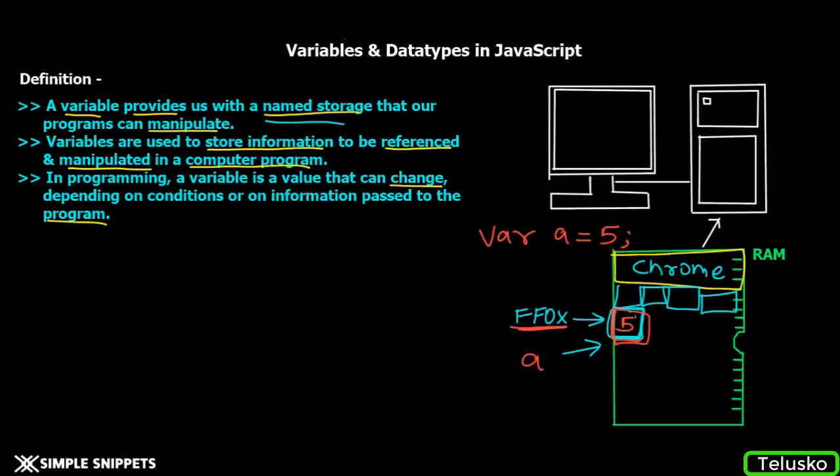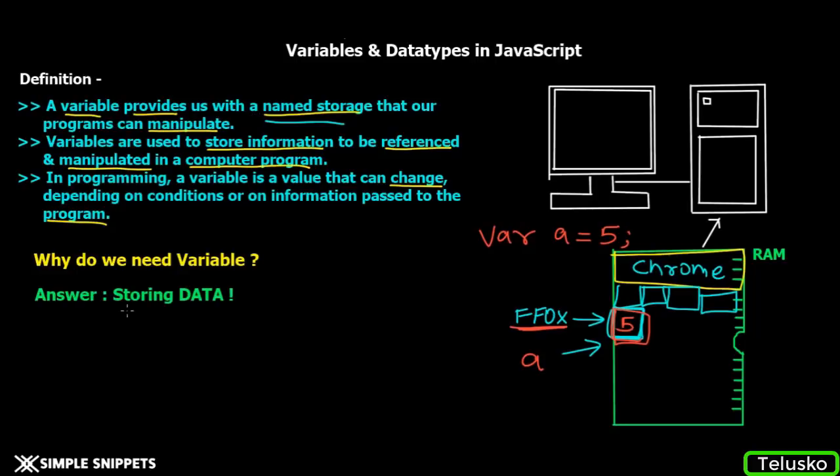Now the next obvious question you must have is, why variables? Why do we need variables? The most simple answer is to store data. That's the most simple way I can answer why you need variables.